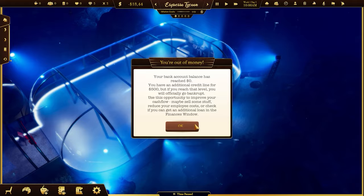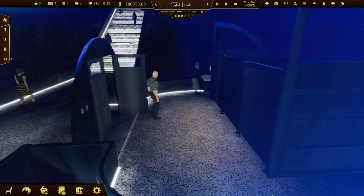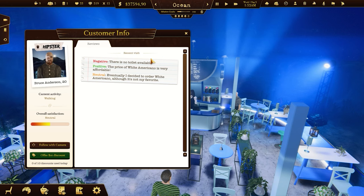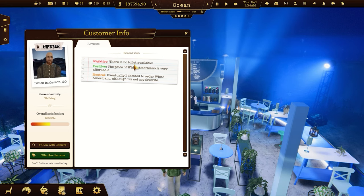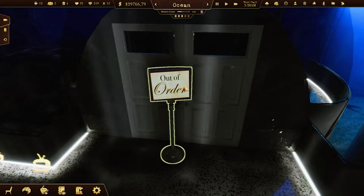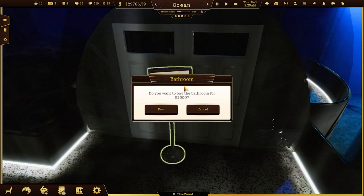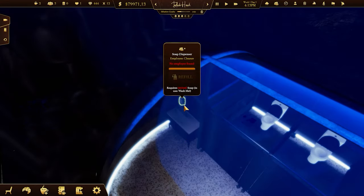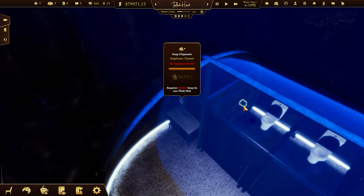A bathroom is a must-have in any decent cafe. Customers will notice its absence, believe me. Get the right coffee shop level and earn some money to unlock it. Don't forget to order some soap and toilet paper.